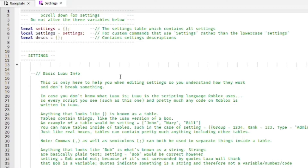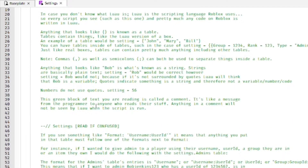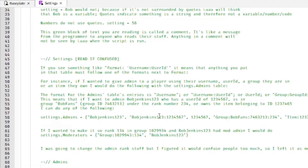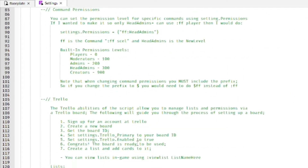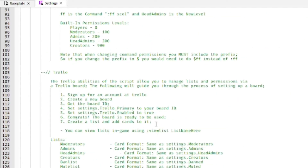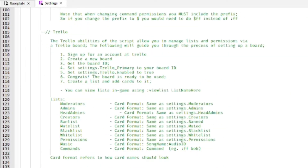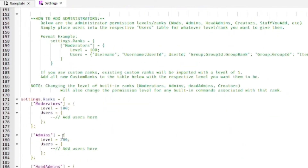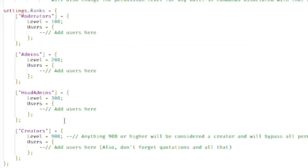From here we're going to add ourselves to the script so we'll have Adonis Admin to use when we get into the game. Go ahead and scroll down until you find the ranks, which starts from the lowest rank to the highest rank.